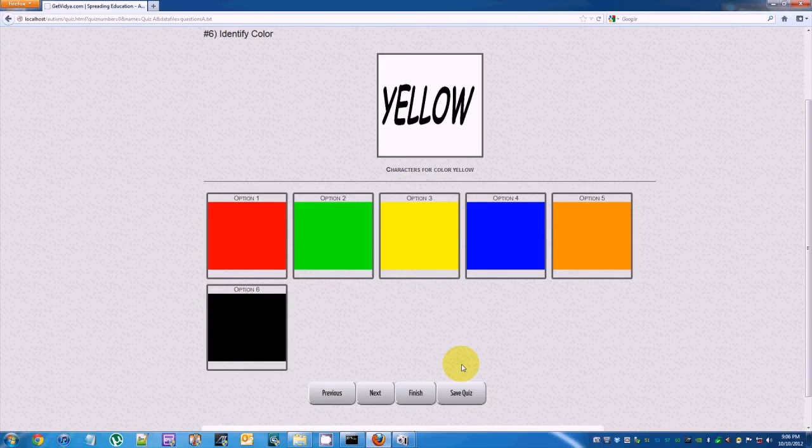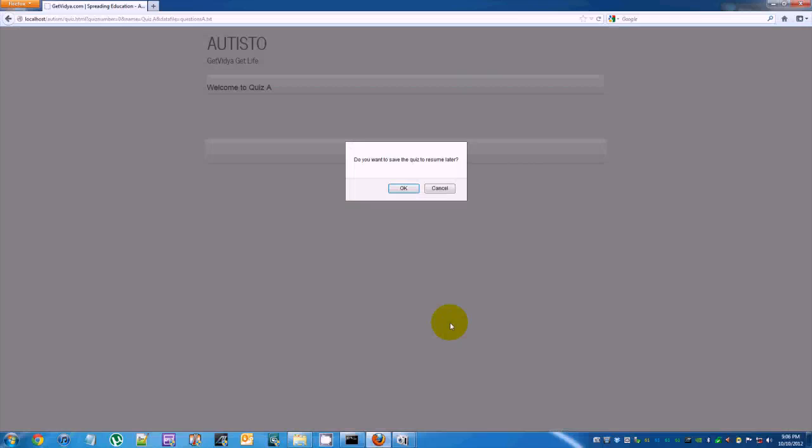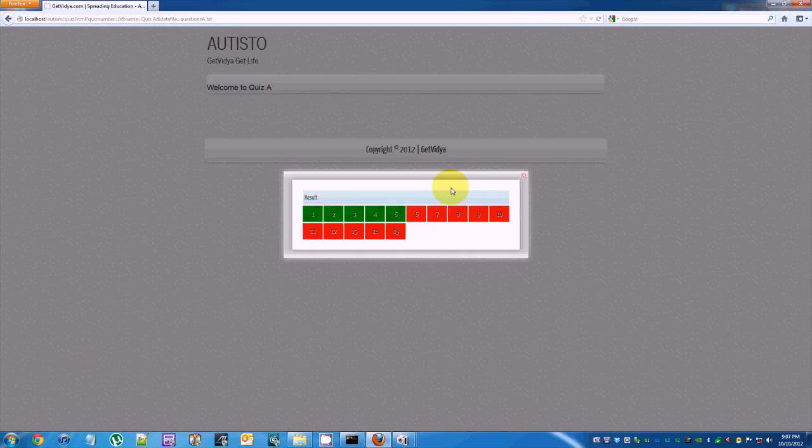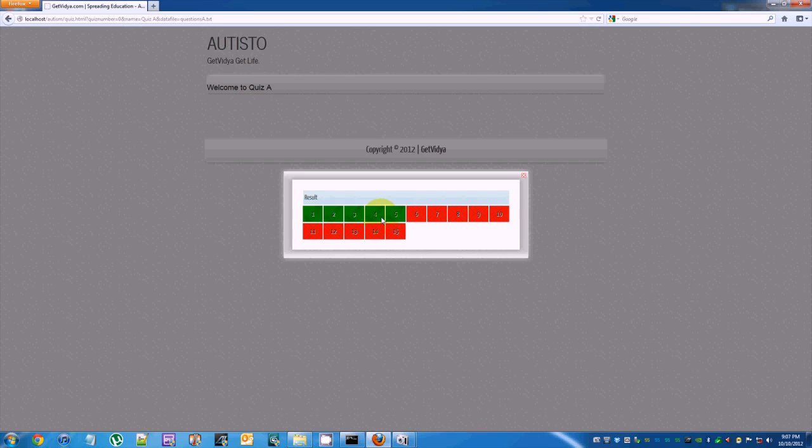Clicking the finish button shows you a table. This table has the colors green and red. Green denotes correct answers and red denotes incorrect or unanswered questions.